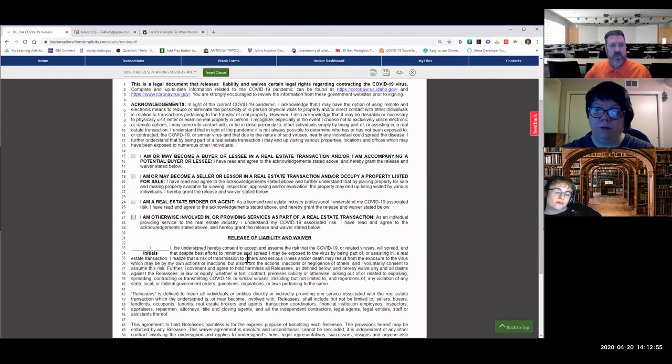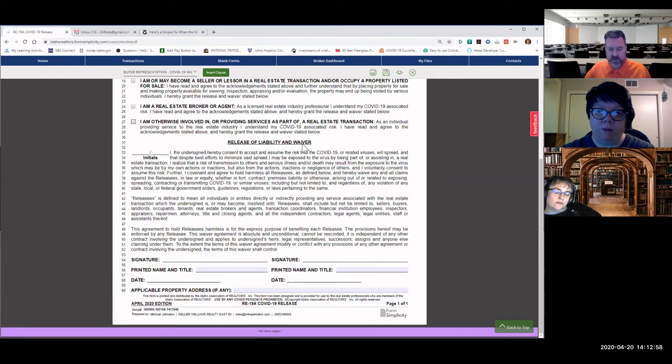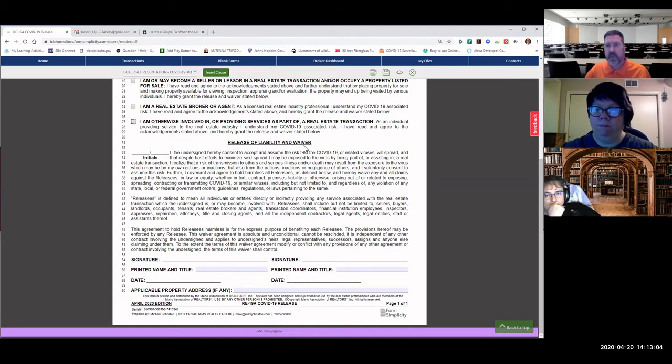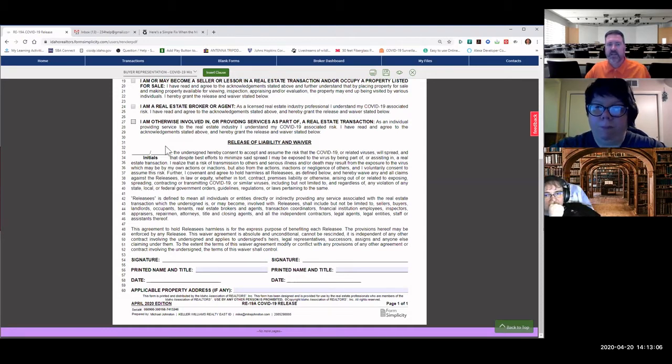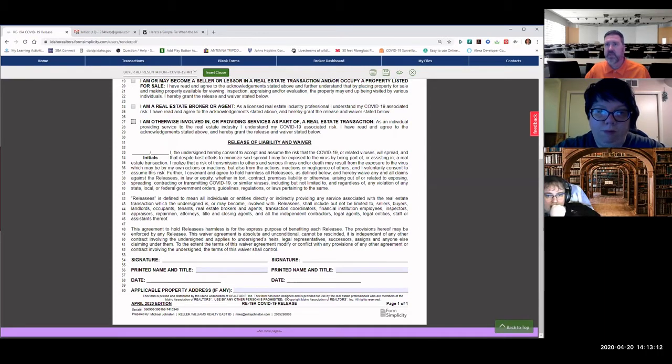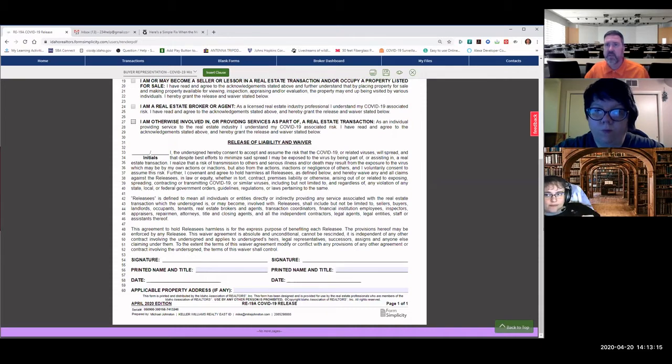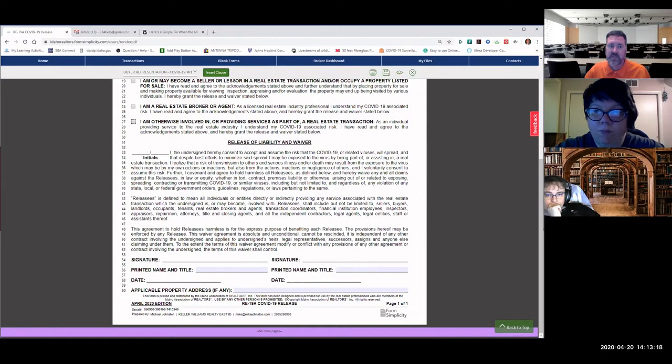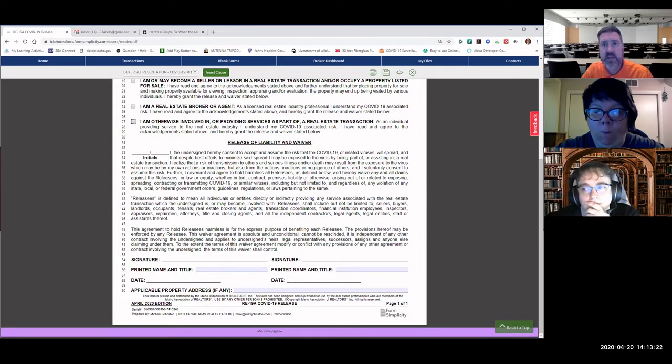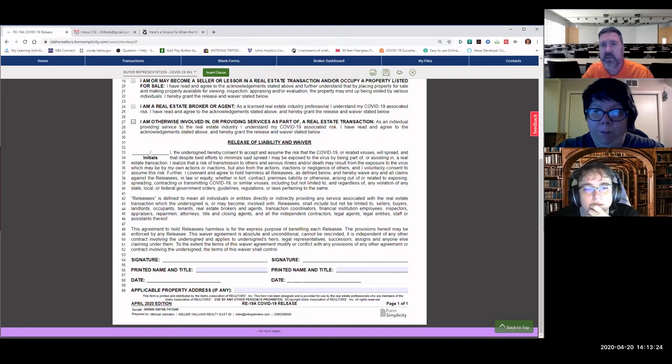The bottom part, release of liability and waiver. The Idaho Association of Realtors felt that this was so important that they actually want them to initial one more time. They can't just say, oh, I've seen it and they signed the bottom of it. They want the people to initial this. And I think by having it be initialed, it adds a little bit more responsibility to everybody there because they actually can see it and they've marked it and have agreed to it.